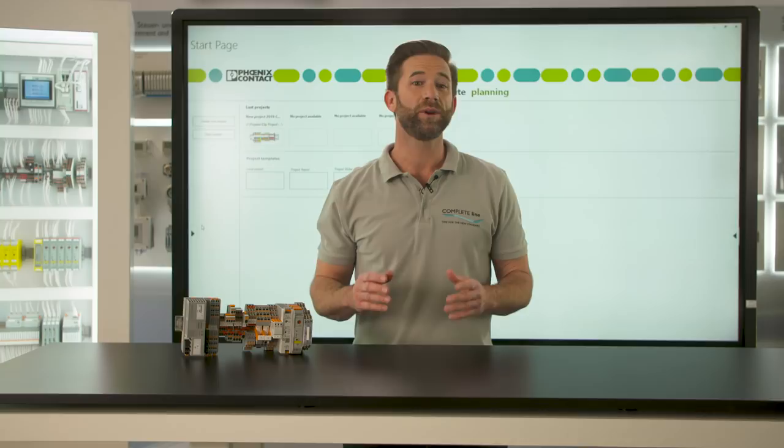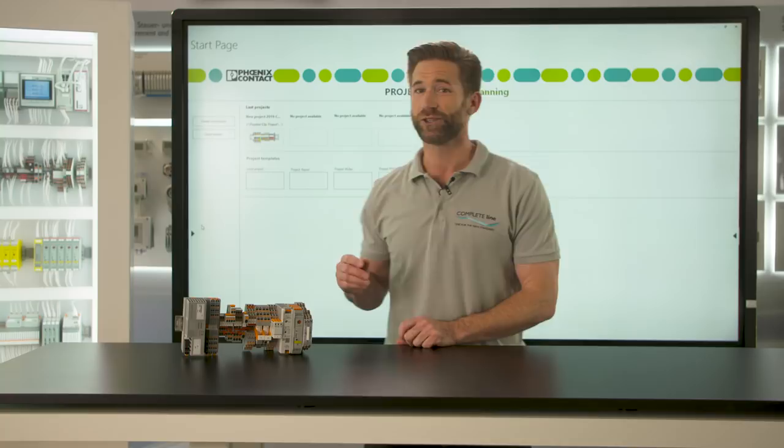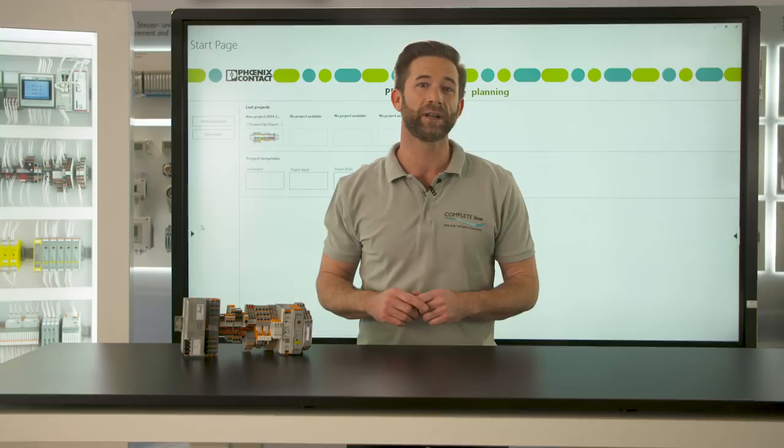If you open Project Complete, you enter the software at this start page. To plan a completely new terminal strip, we click the button Create New Project.